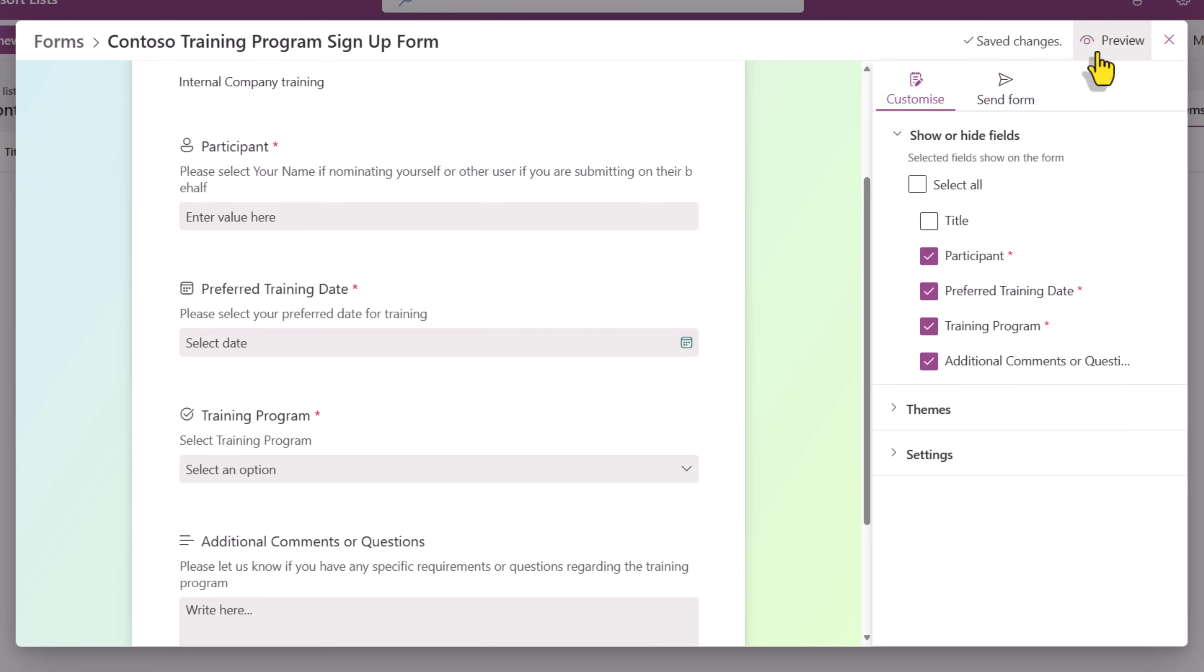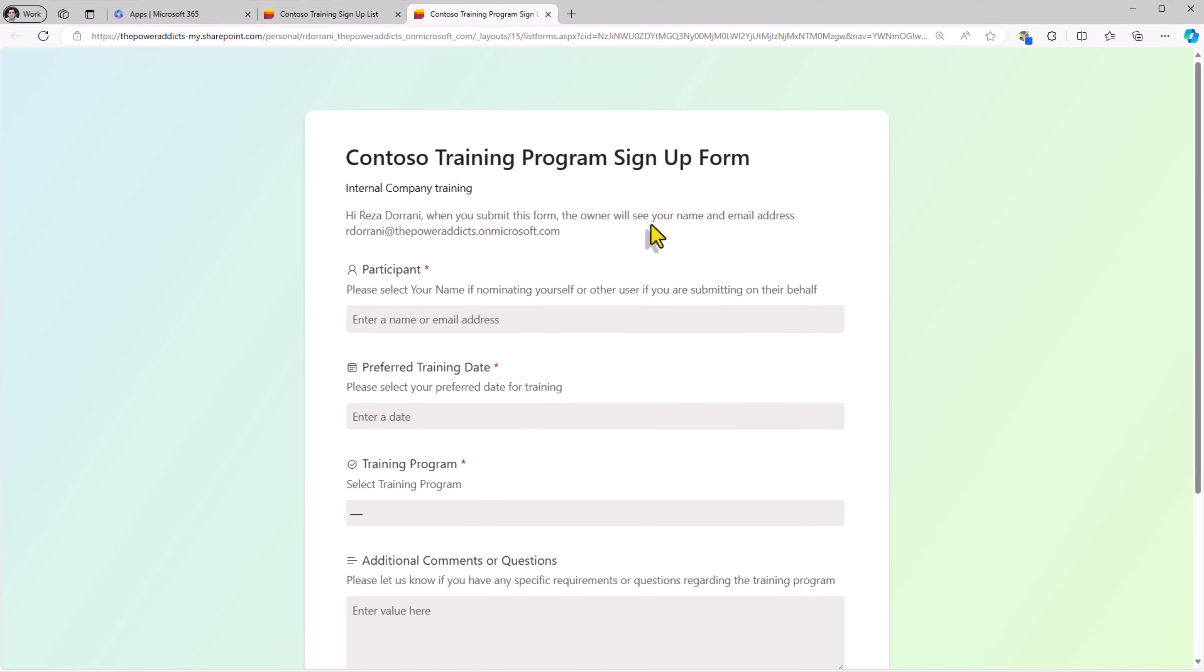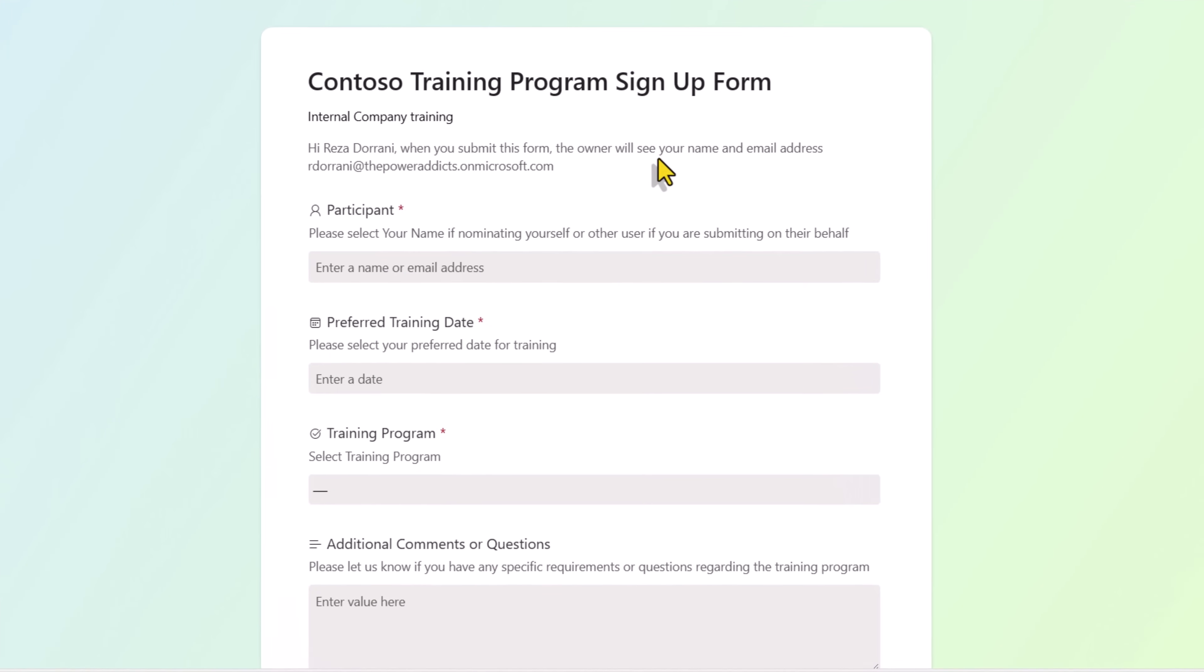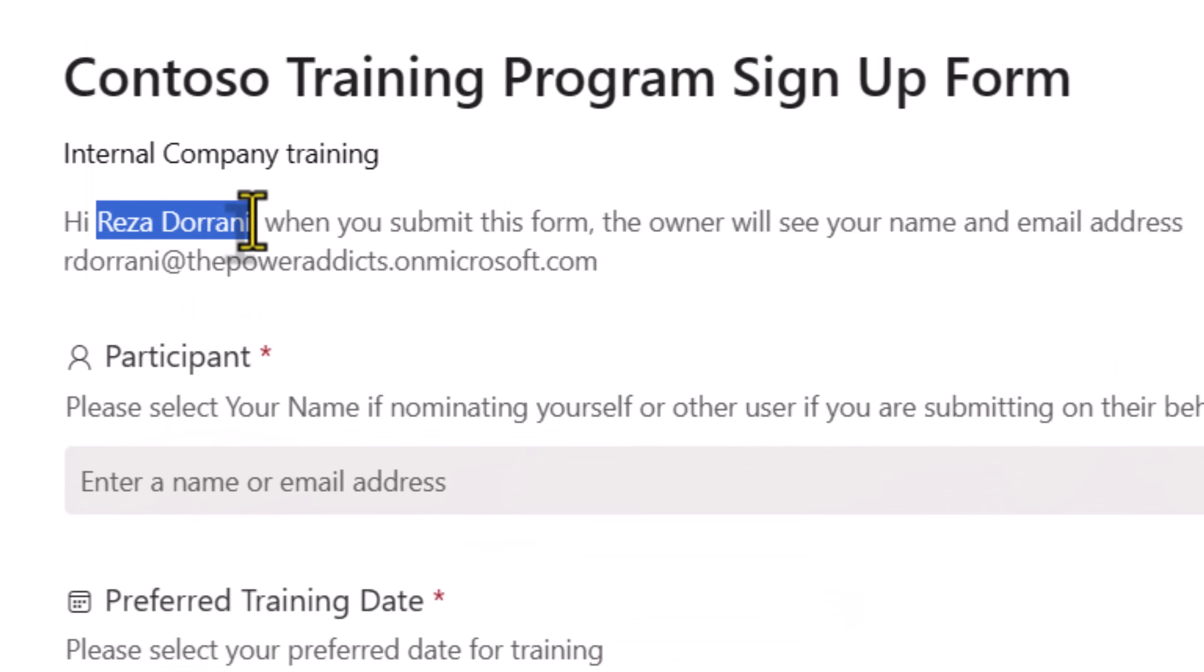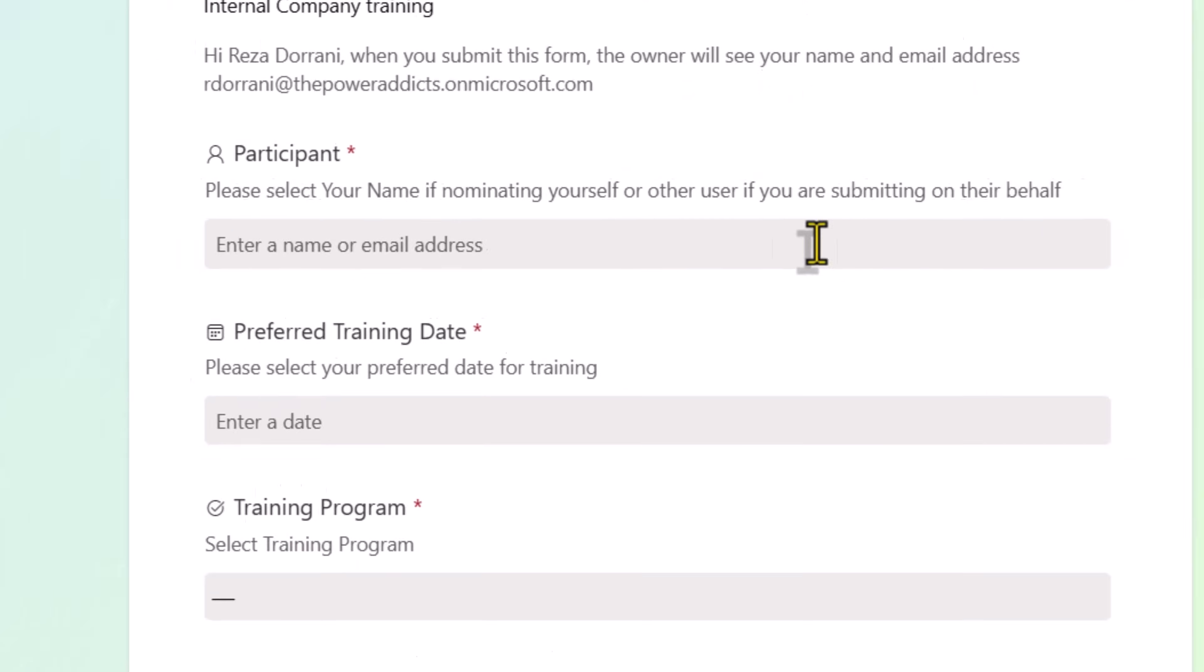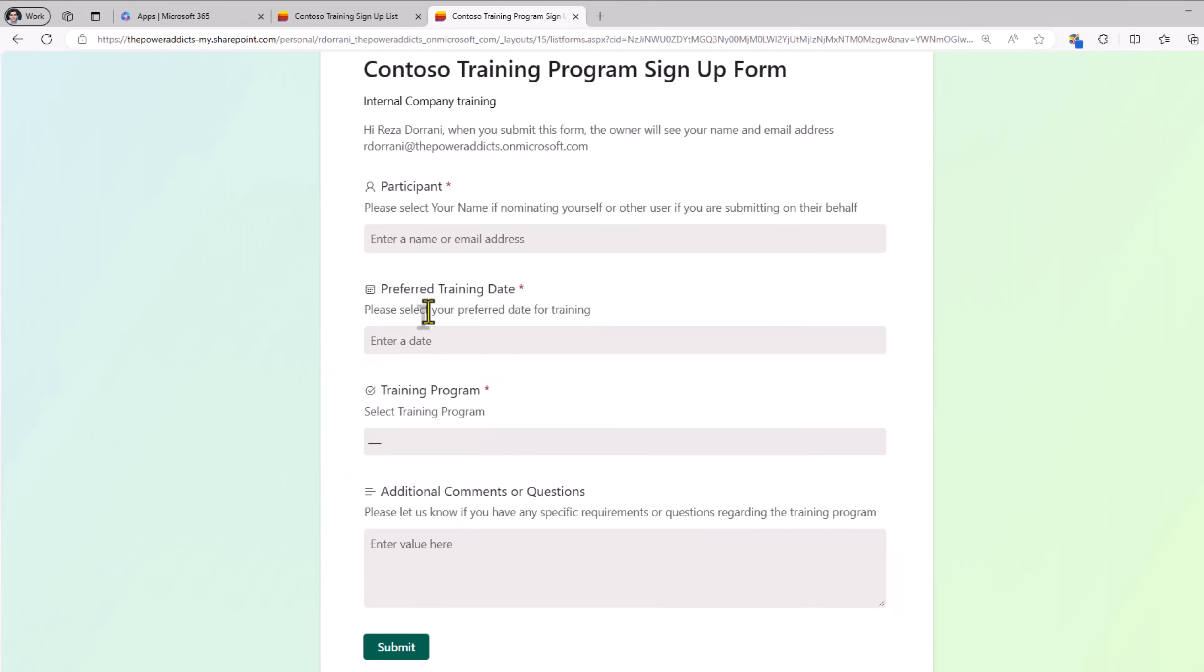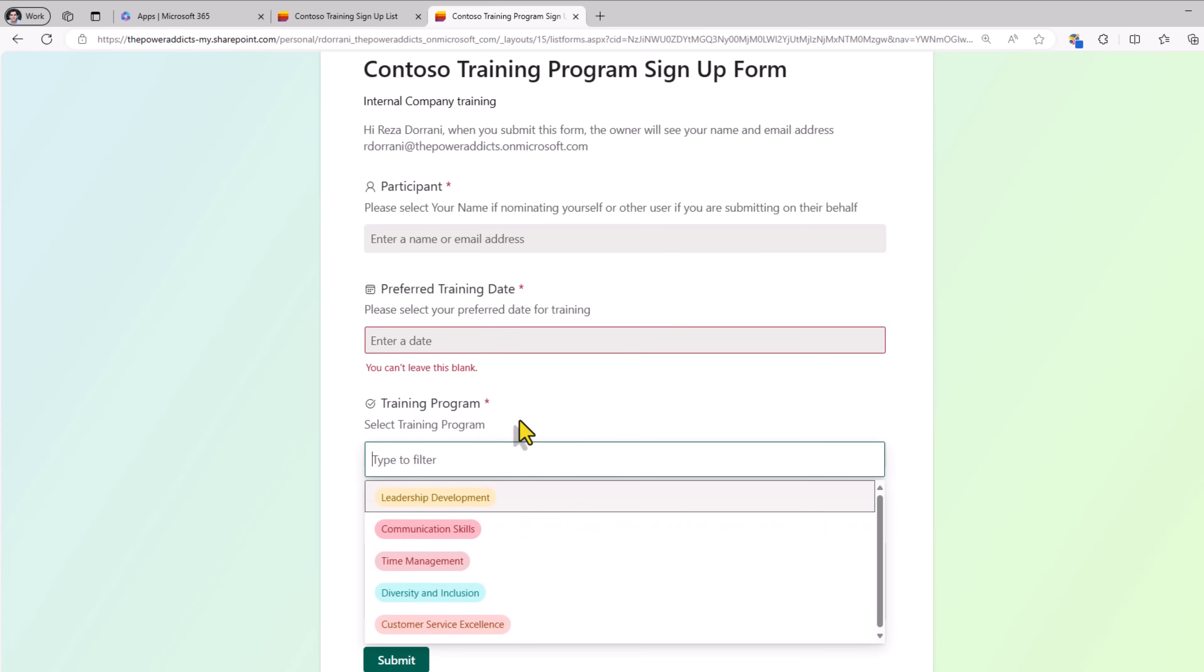I can go ahead and preview the form experience. When I share the link to my recipients, this is the form experience that will light up for them. It will give out the name of the current user filling the form. And we'll let them know that the owner of the form will be able to see your name and email address. And these are all the different columns that I added as part of my form experience.